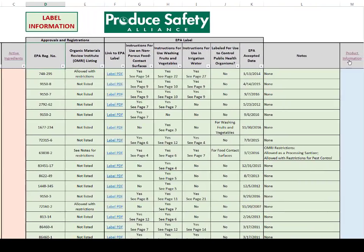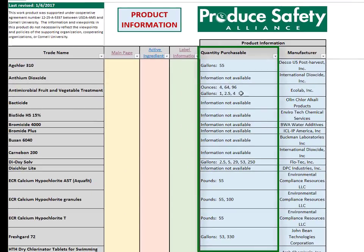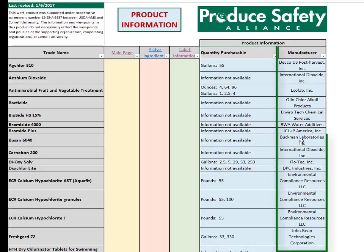The last tab in this tool, the Product Information tab, only contains two columns. The first column is a quantity of product purchasable pulled directly from the EPA label — this information may be useful if a grower only needs a small amount of sanitizer, or vice versa. The last column lists the manufacturer for each sanitizer.